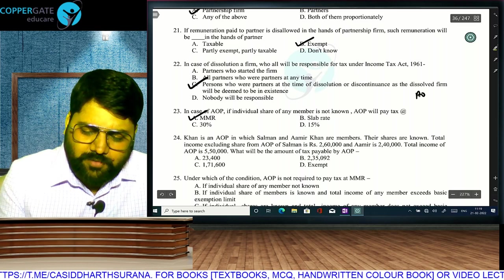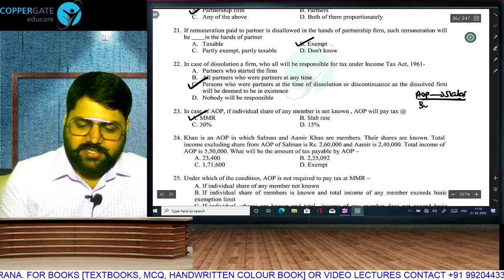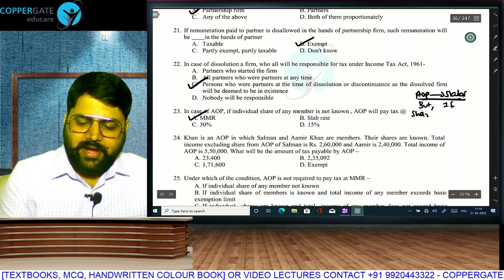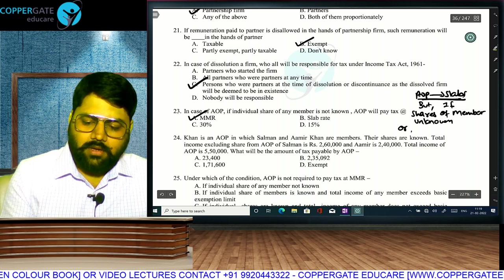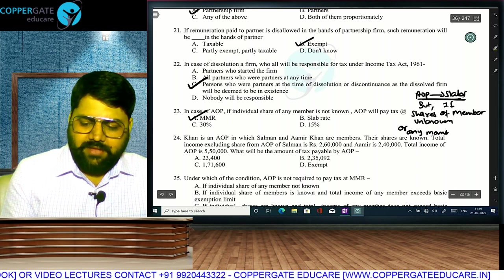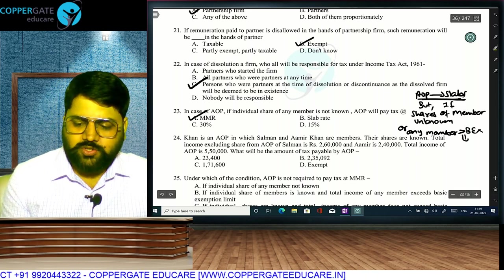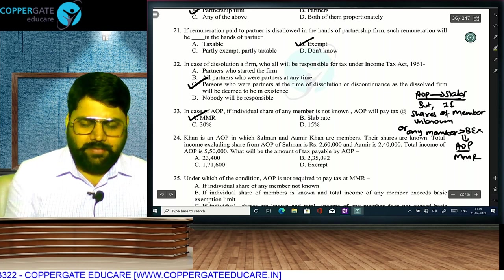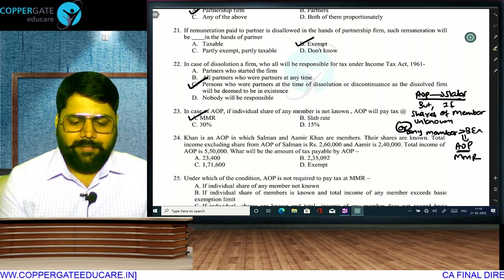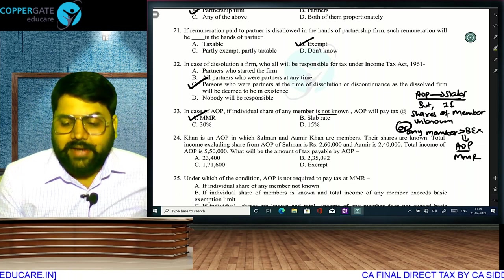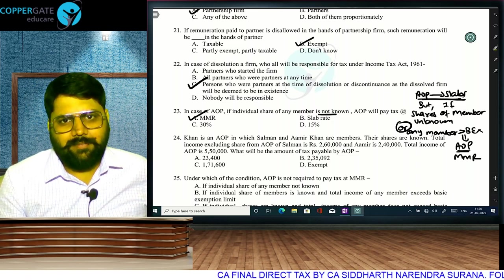AOP's normal tax rate is at slabs — same as individual. But in two cases AOP pays at MMR: first, when the share of members is not known; second, when shares are known but any individual member's income exceeds the basic exemption limit. Khan AOP: Salman and Aamir Khan are members with known shares; Salman's income is 2,60,000 and Aamir's is 2,40,000 — both exceed basic exemption limit. Therefore AOP will pay tax at MMR.